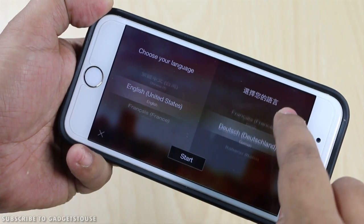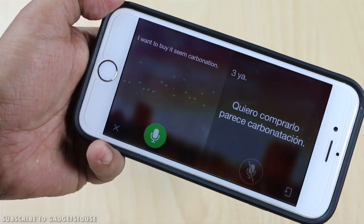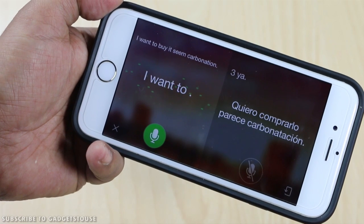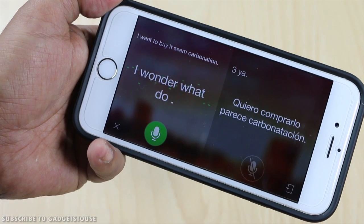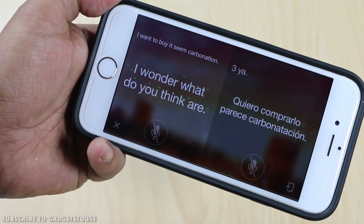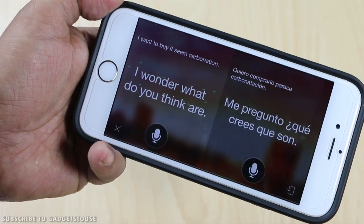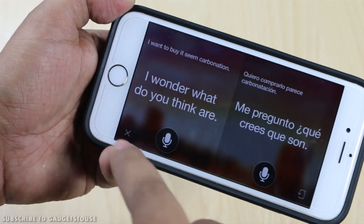You just need to tap on the mic button, say whatever you want to say, and that will be translated to the other language. However, this voice translation feature is not very accurate.